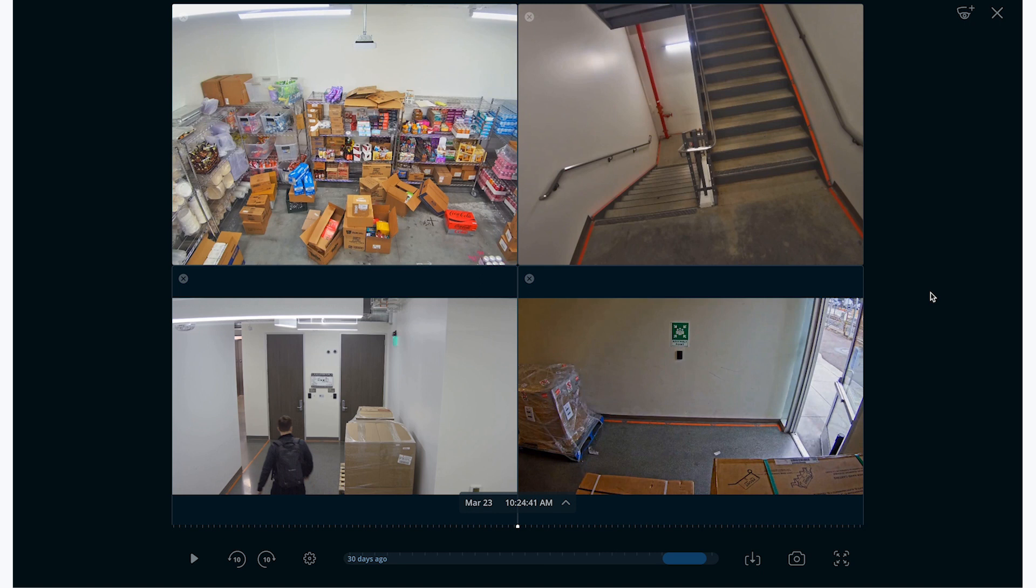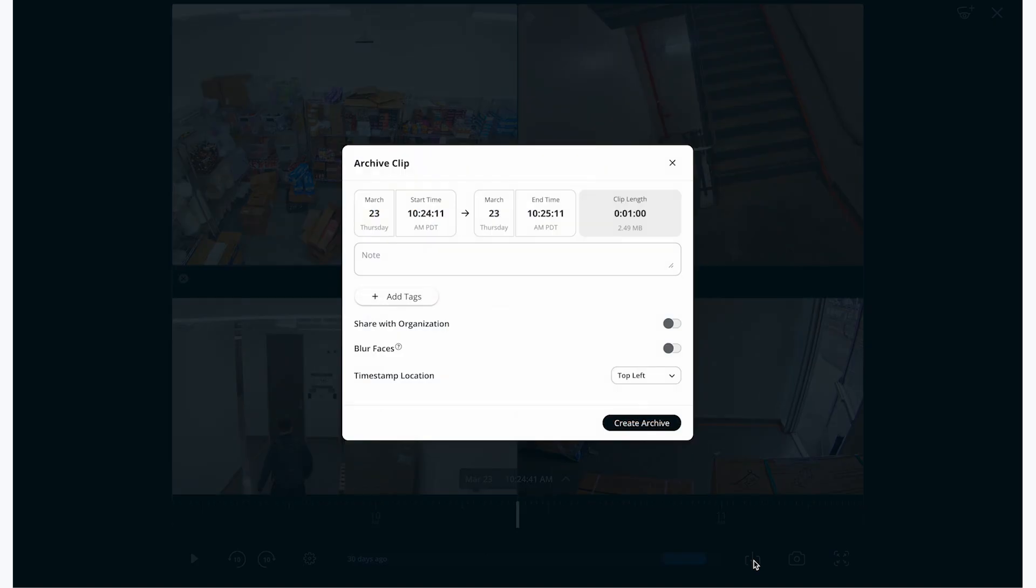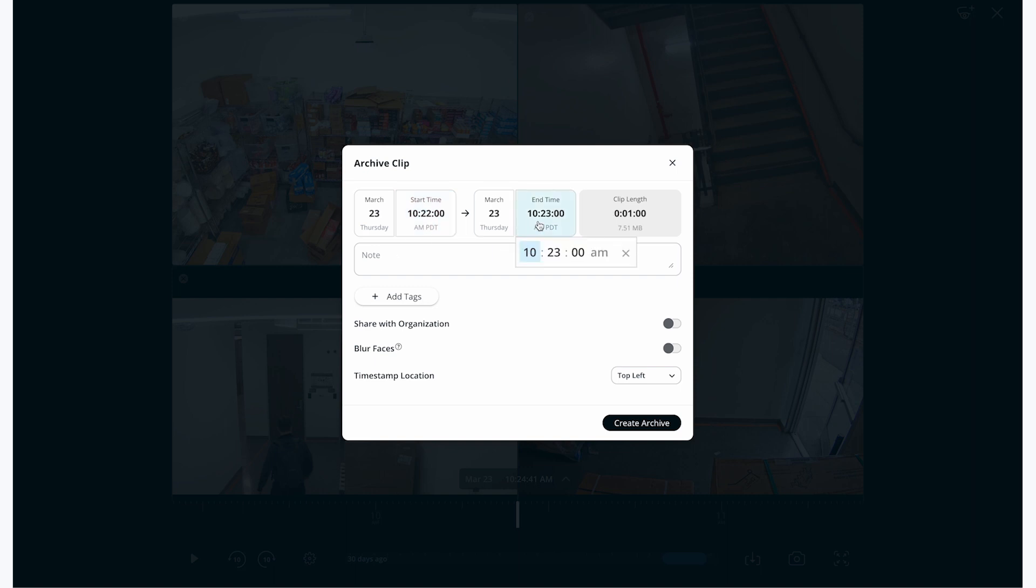To archive these clips, I'm going to click the down button on my toolbar right here. This brings up a dialogue where I can change the start and end time of the clips that I'd like to save. In this case, the timing will apply to all four of the clips that I'm currently viewing, so I'm going to extend this to a three-minute archive.